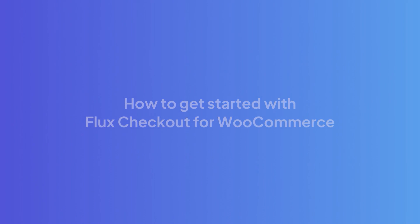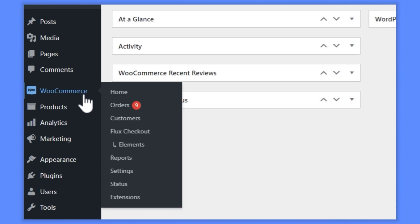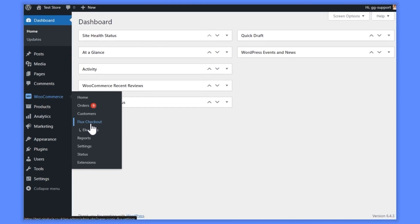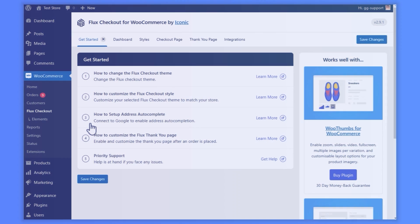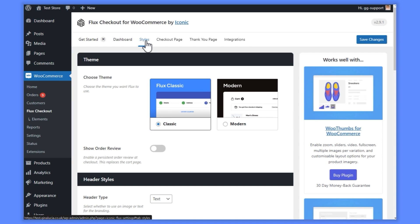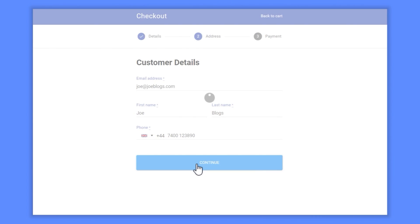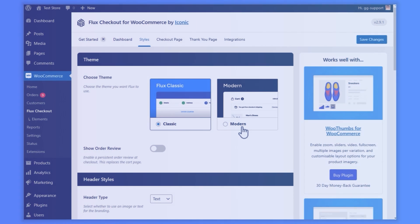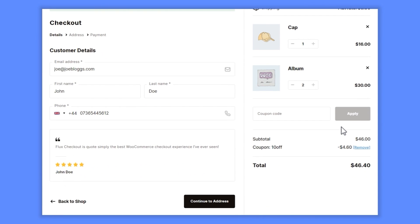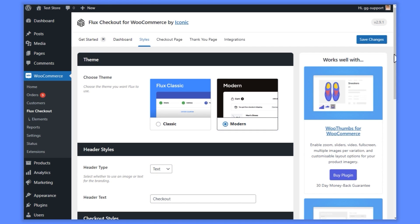Now let's see how easy it is to get started with Flux Checkout. With Flux Checkout for WooCommerce installed on your WordPress site, all you need to do is customize it to suit you and your online store. First, we'll choose our theme. Flux Checkout comes with two themes you can select and then customize: Classic, which is perfect for sites wanting an app-like mobile experience, and Modern, which is perfect for sites looking for a clean, fresh, and slick look that works well on all devices.